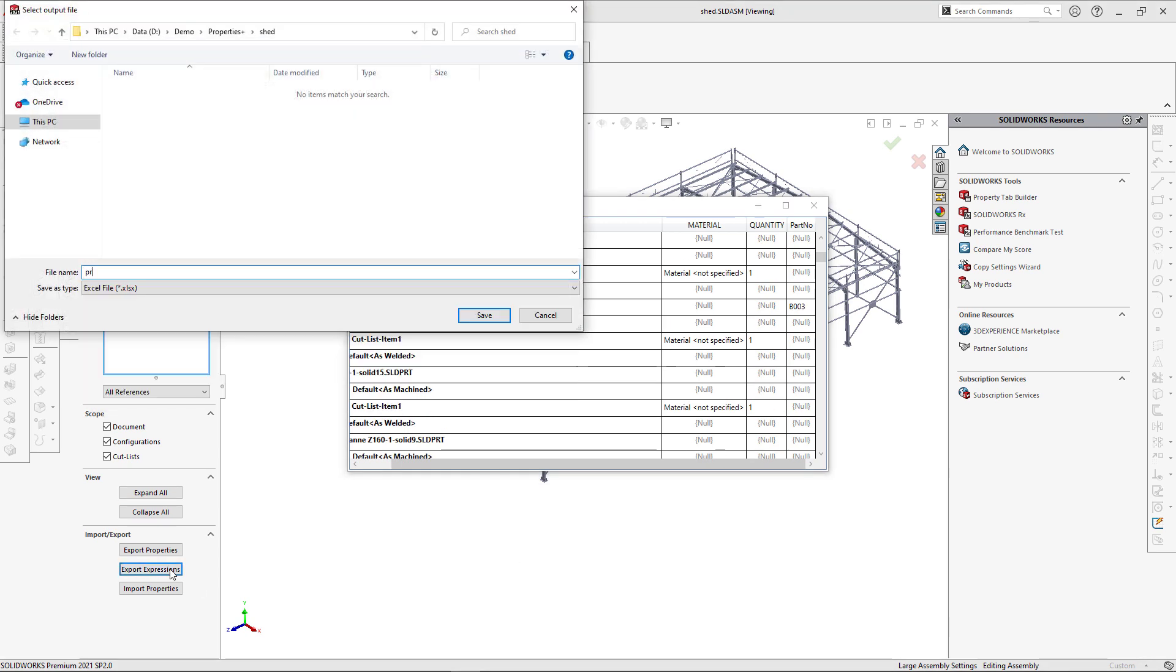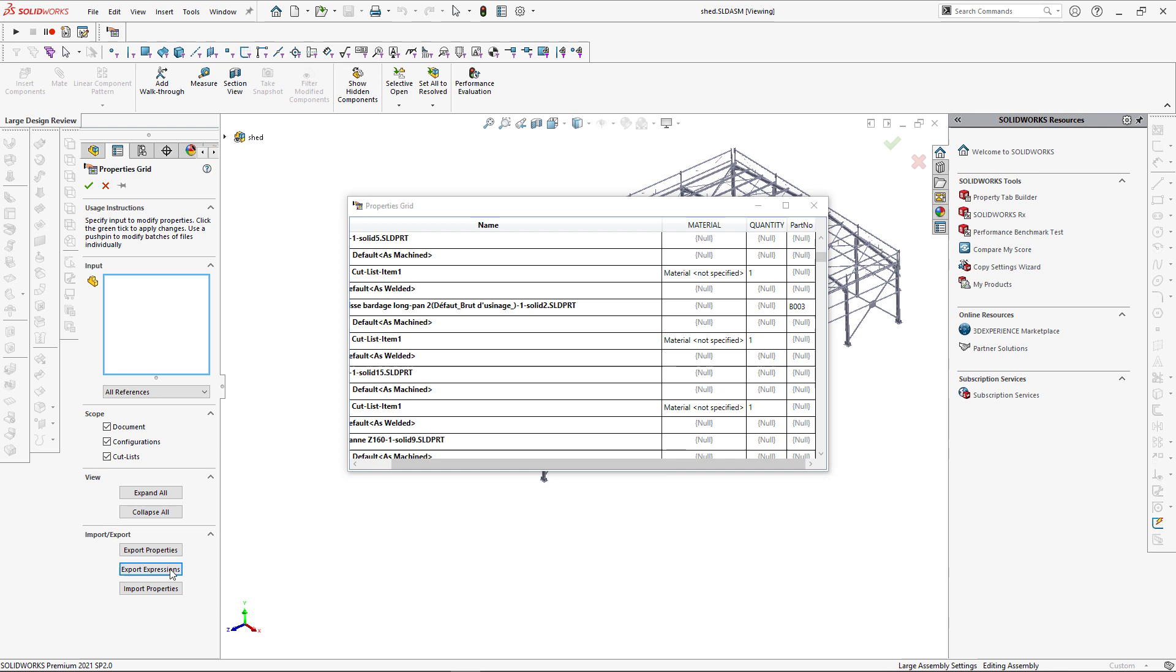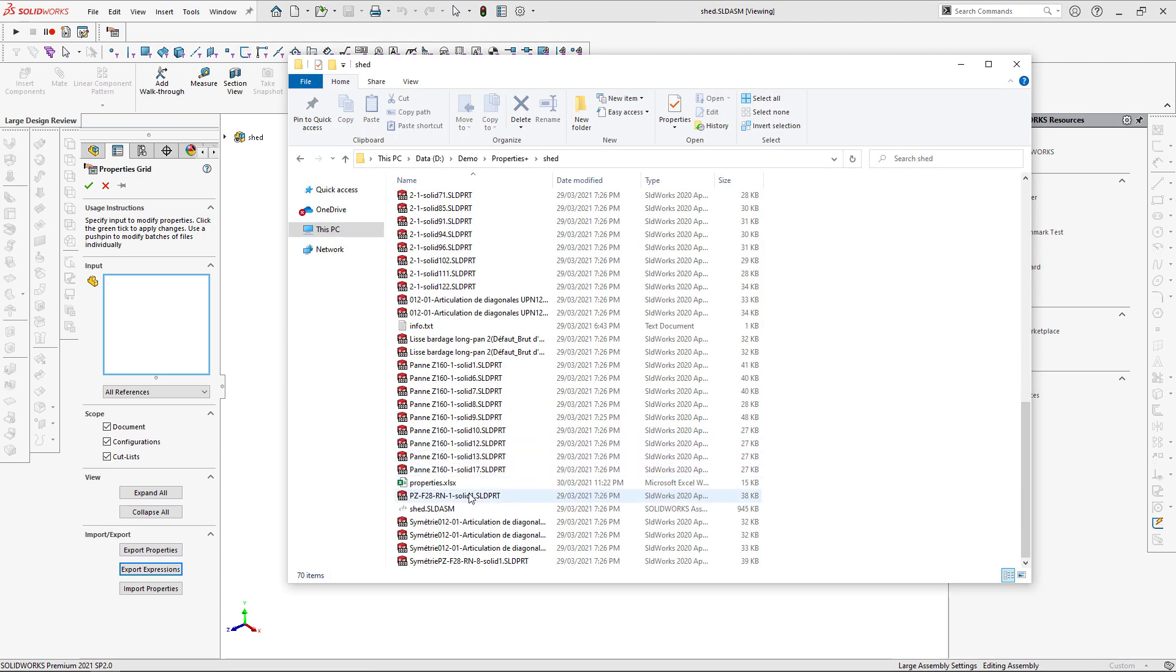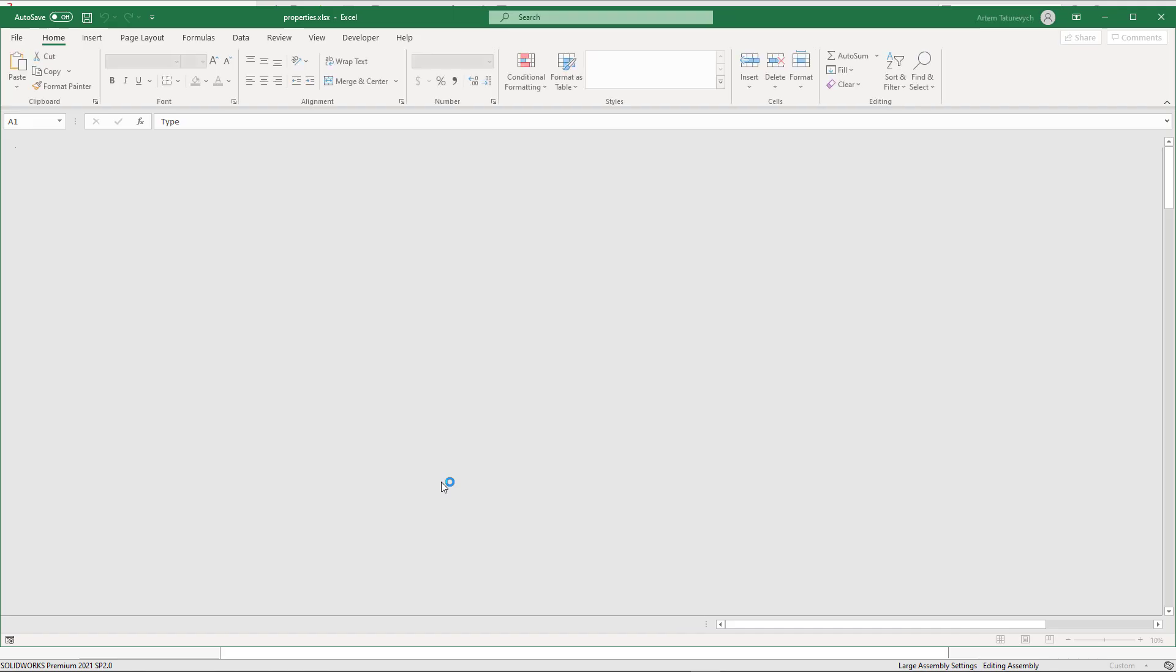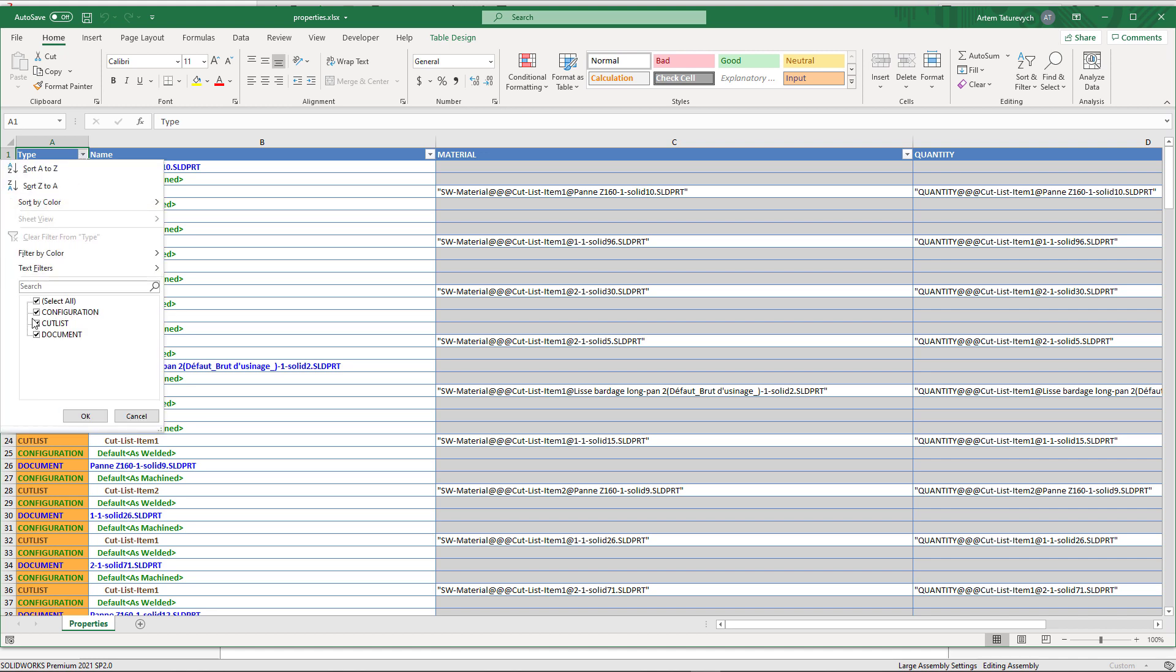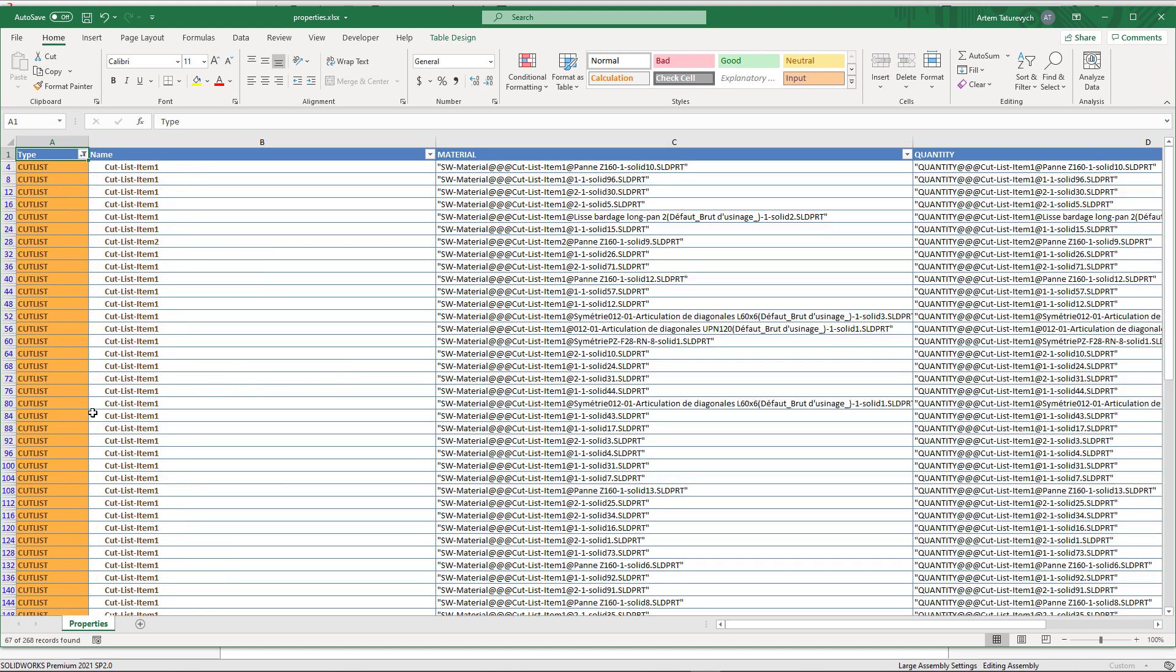So let's export this now to Excel and modify part number for our weldment Cut List properties. At first, I will want to filter my rows based on a type and only show Cut List properties.